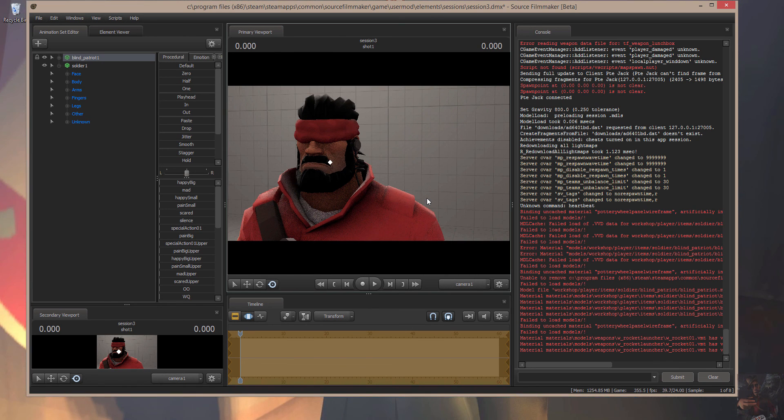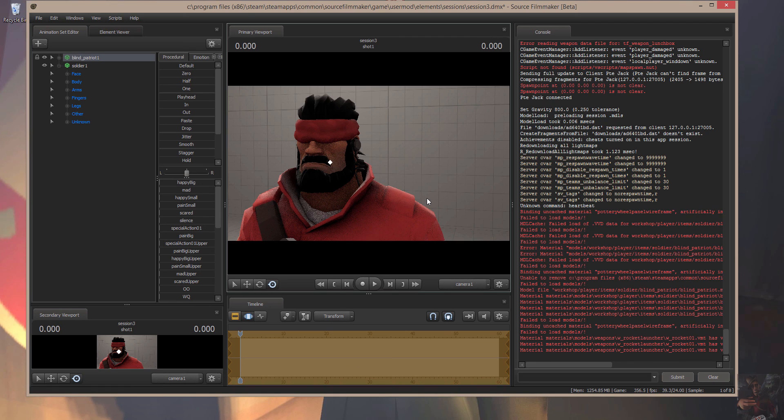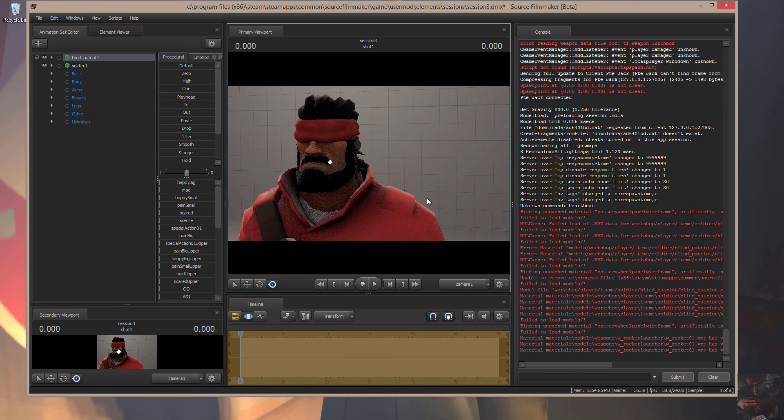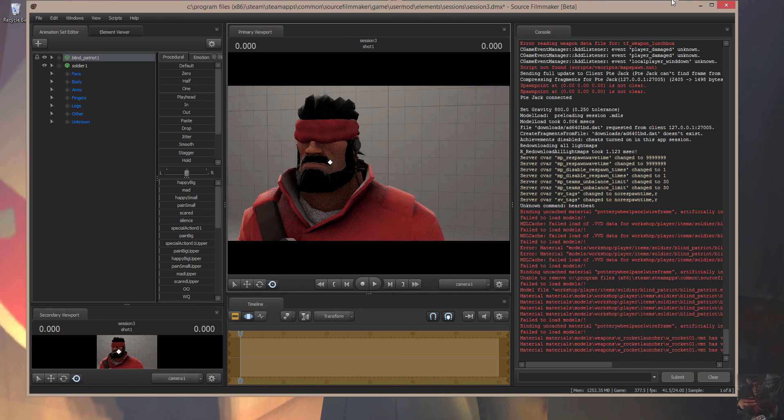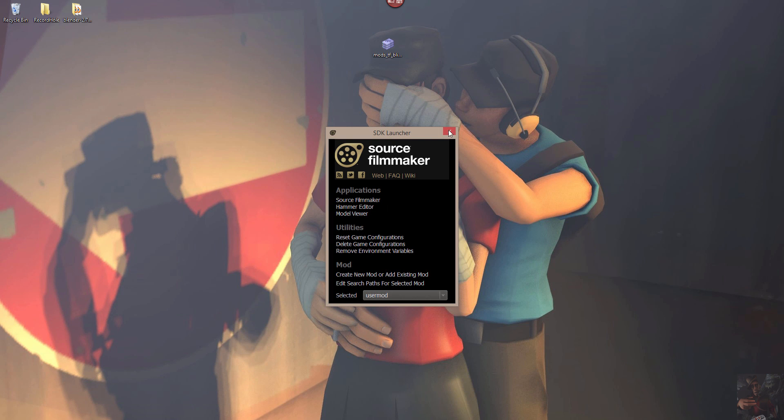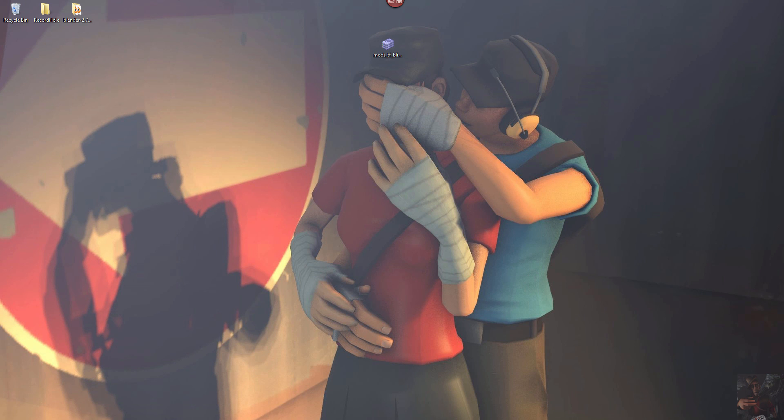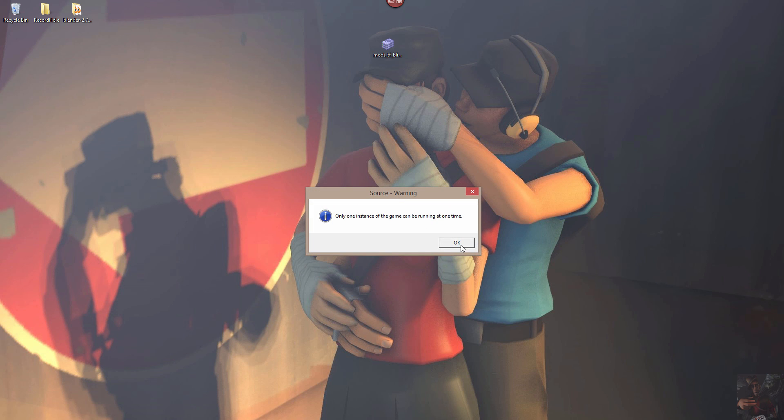So, that is how you get a mods.tf model into Source Filmmaker. A little bit of a long process, but in order to get it to work, what you have to do is you have to find out where the model belongs, what the model name needs to be, change it all around, and it should work. So, with that, I'm going to close off everything here and say, Private Jack, out.